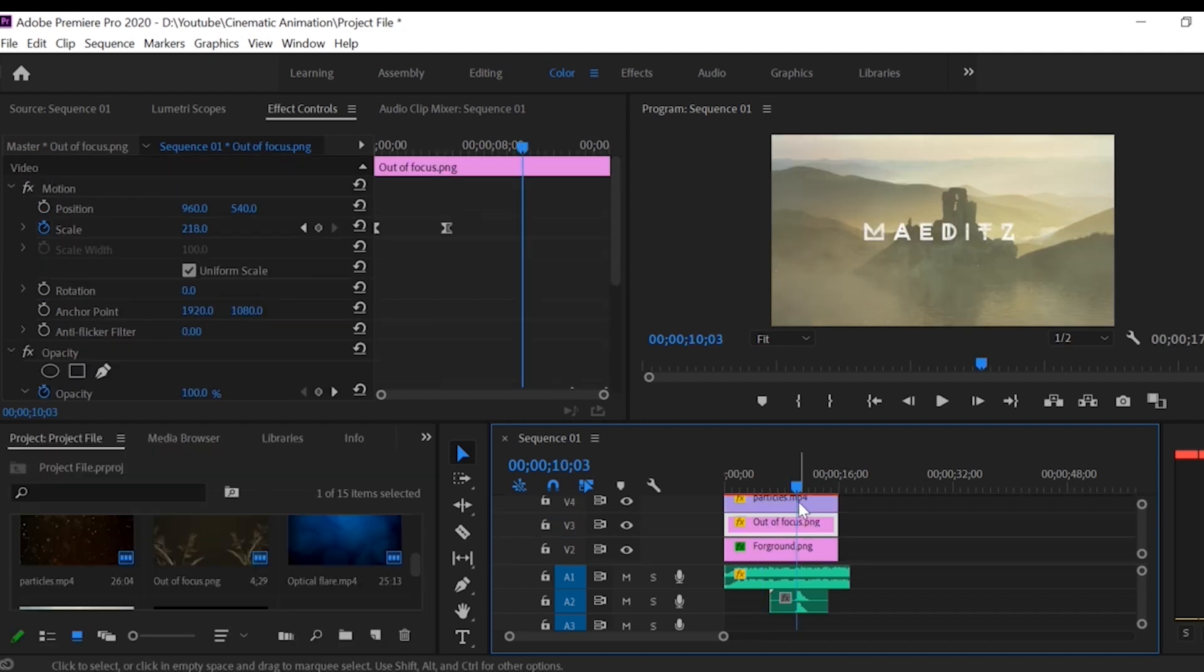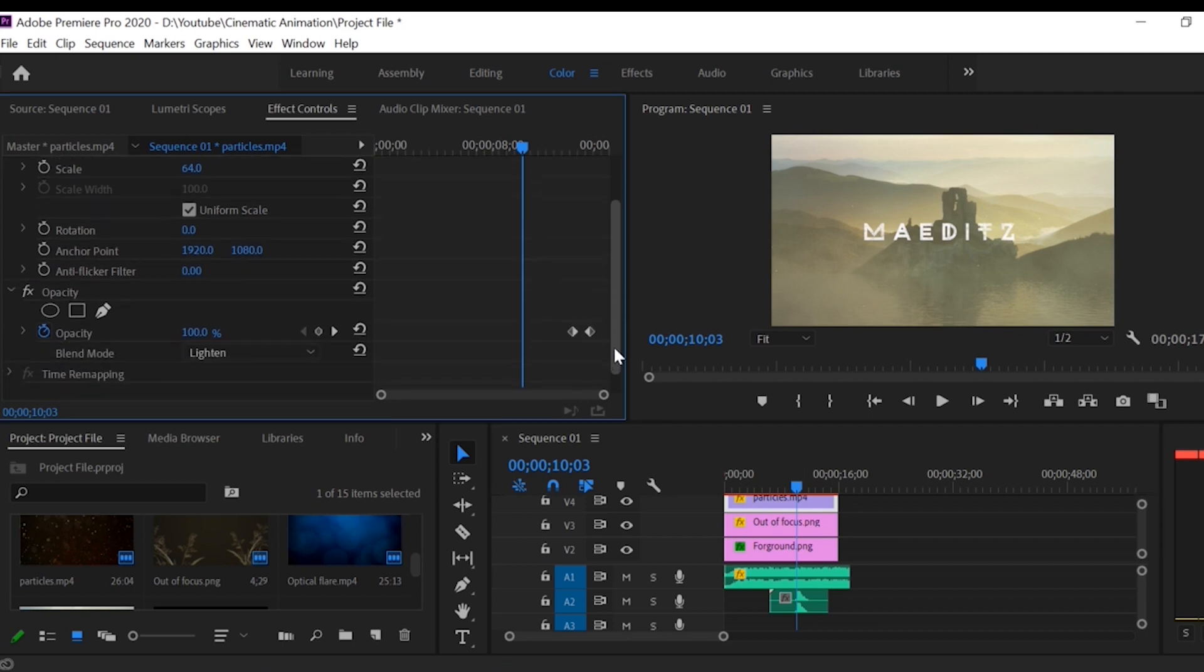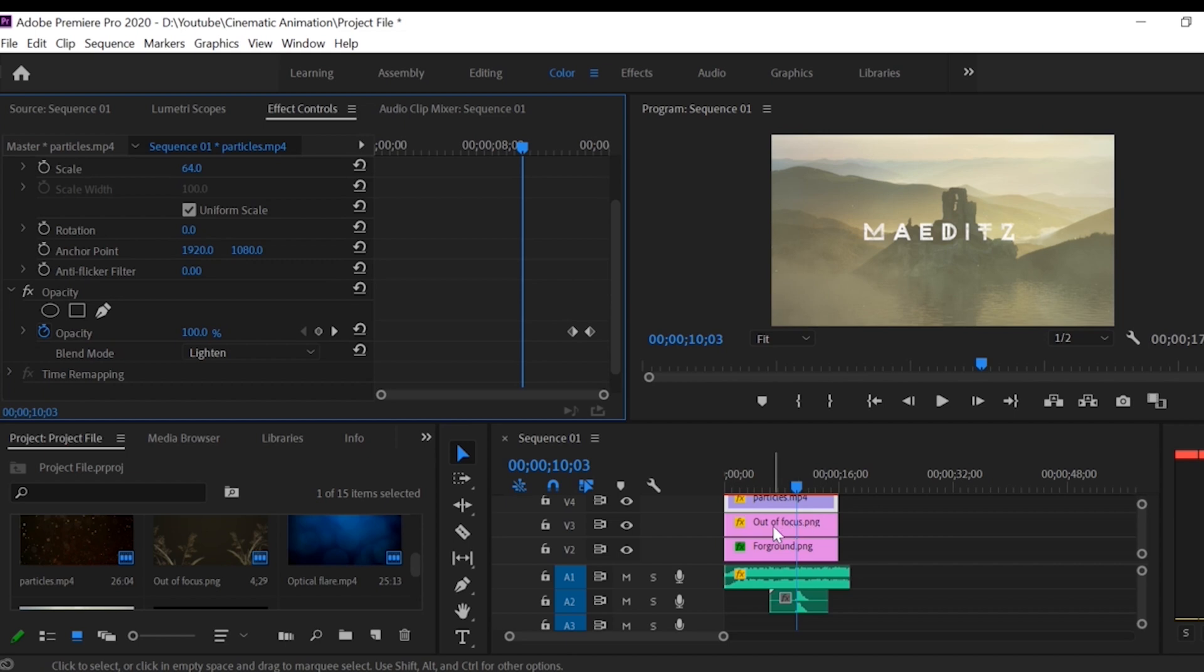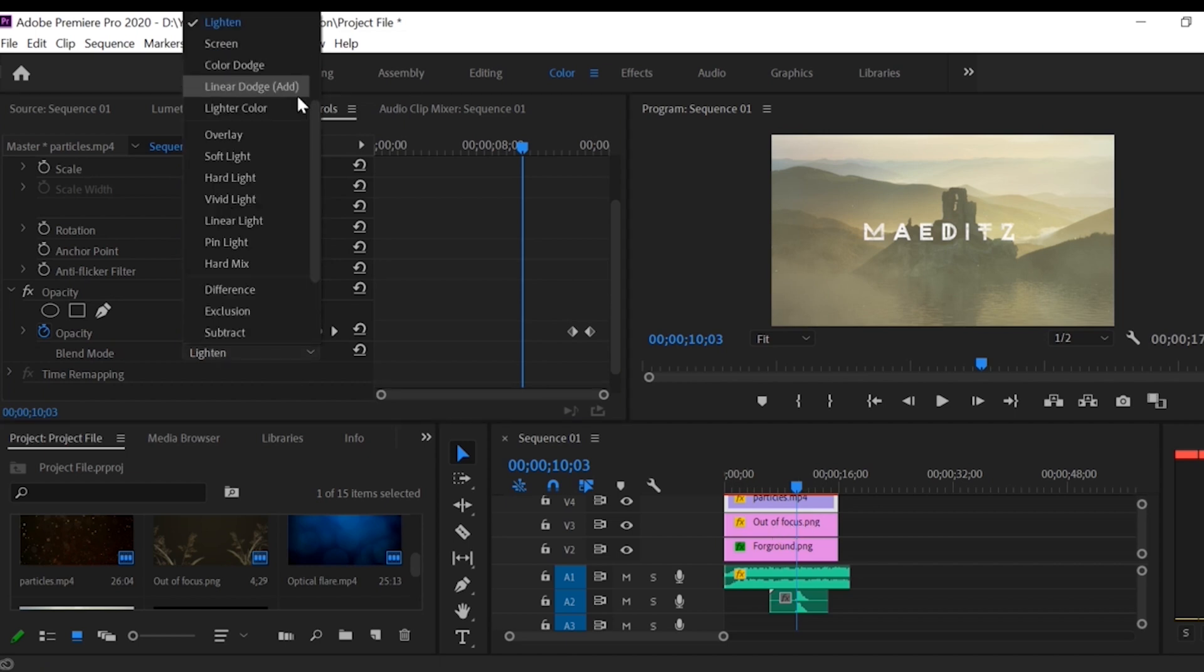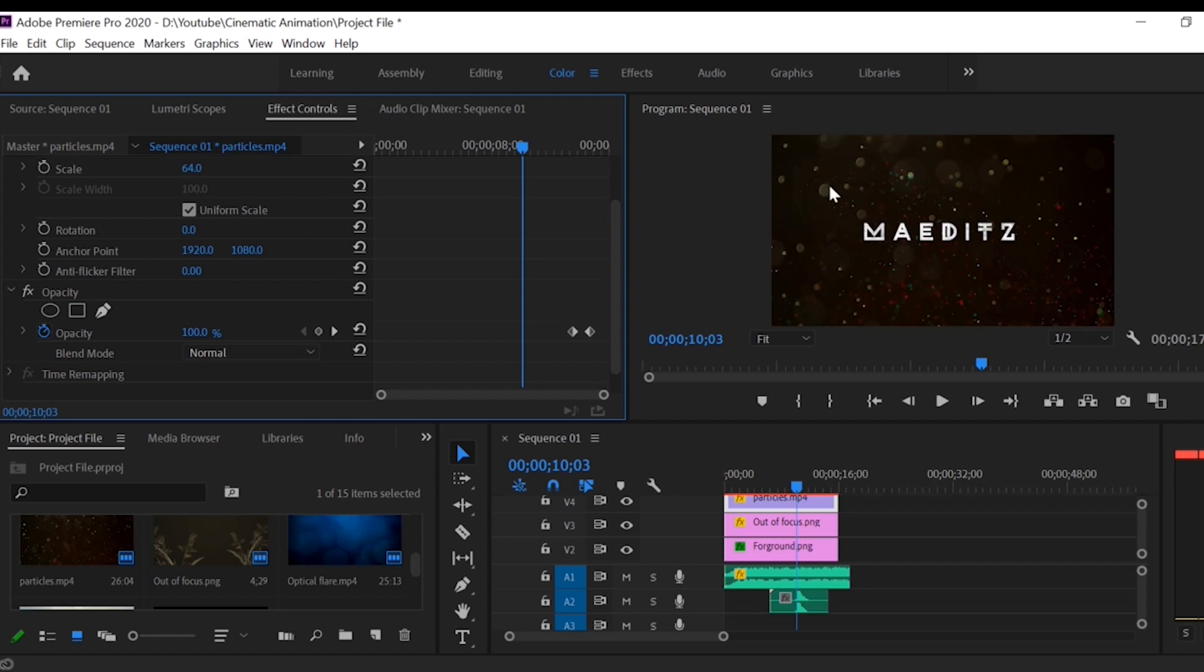Now for the outer focus layer I just added two point of opacity. Next for the particles I just change the blending mode from normal to lighten.